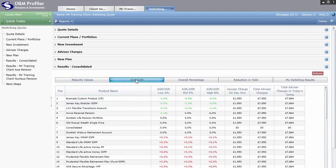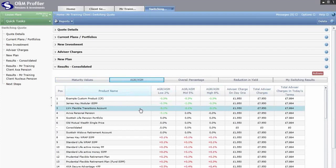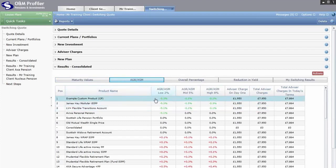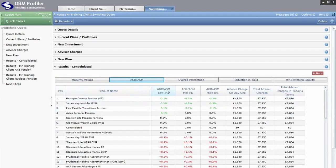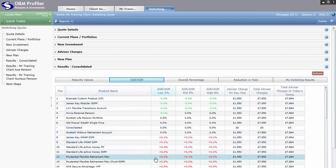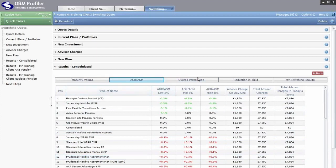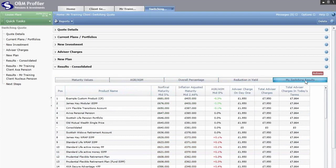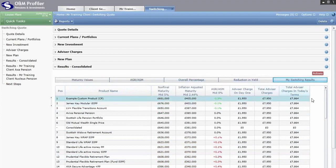You then have AGR/ASM — Annual Growth Required or Annual Safety Margin. For example, if our existing plan grows at two percent year on year, our custom product here would only need to grow at 1.7 percent to match it — meaning it can underperform by 0.3 percent and still match. By contrast, a product showing 2.2 percent would need an additional 0.2 percent growth required. You can click on all these headings to focus on key areas, and My Switching Results combines all these areas into one page.